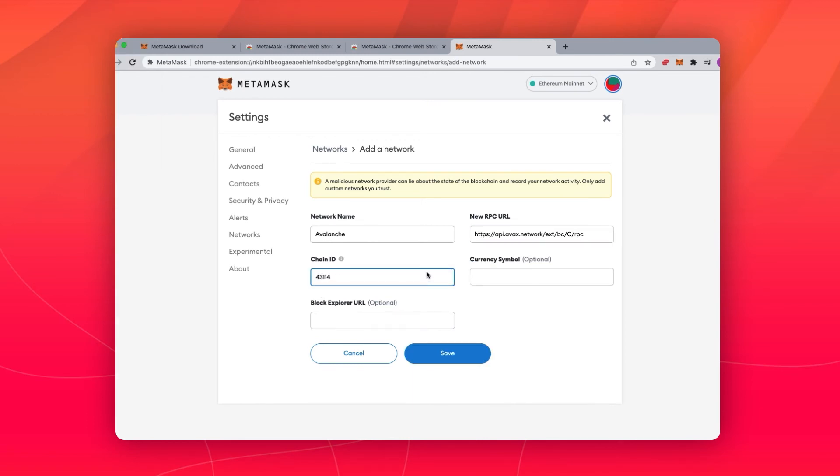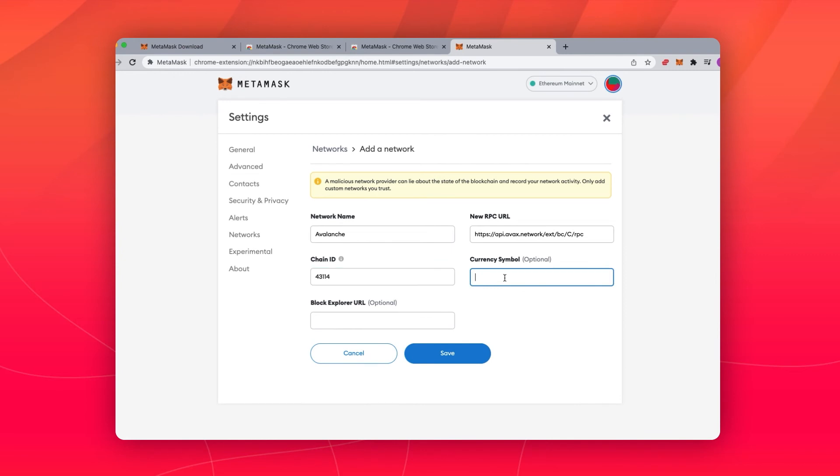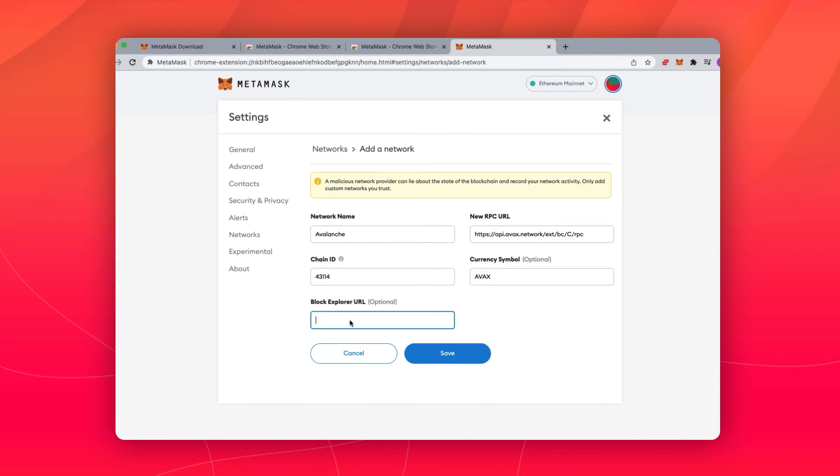The chain ID, 43114, currency, AVAX, and block explorer URL is cchain.explorer.avax.network.